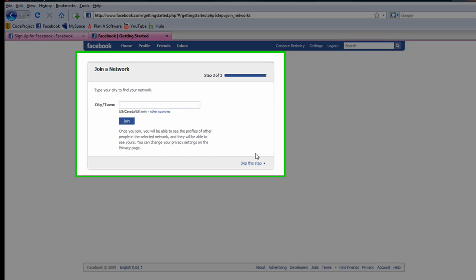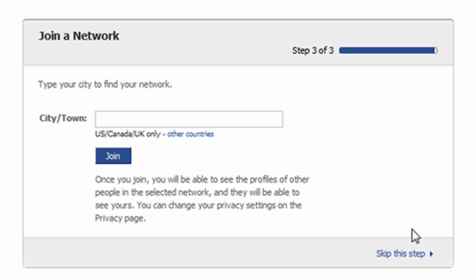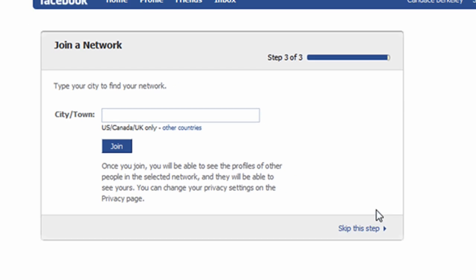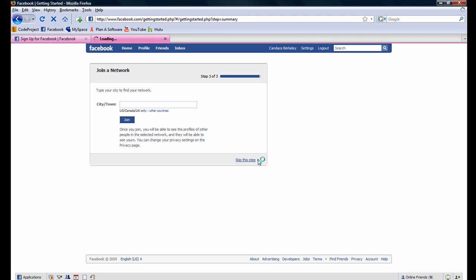On step 3 of 3, the option is presented to join a network. Let's skip over this step as well. We will revisit how to join a network in a later tutorial.